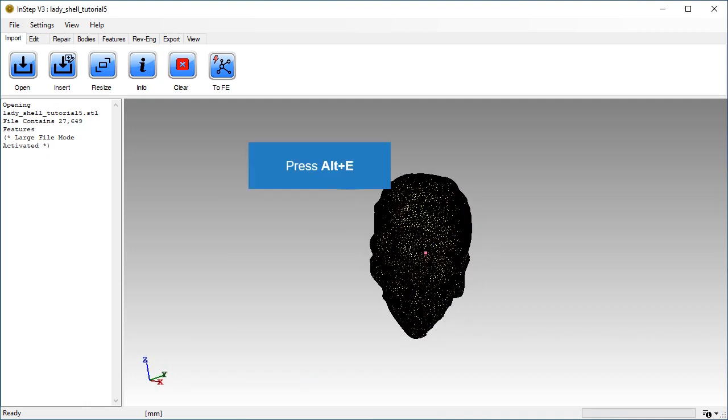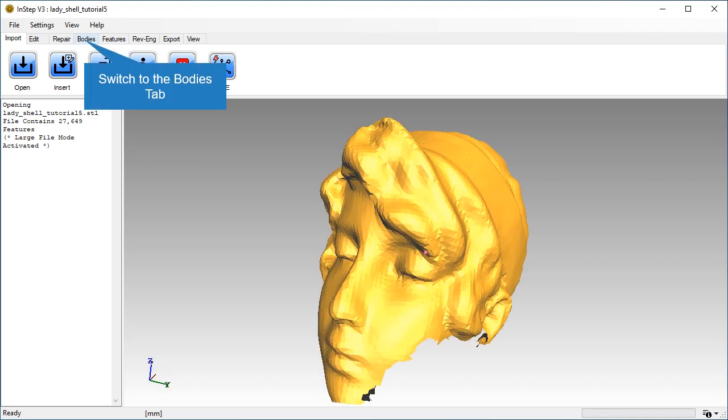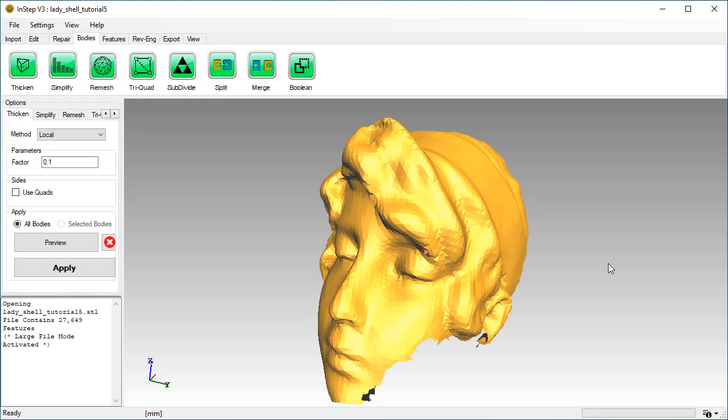Re-center the view with the Home key. Turn off edge visibility with Alt and E. Now switch to the Bodies tab. We will use the Thicken tool to make this a solid body.